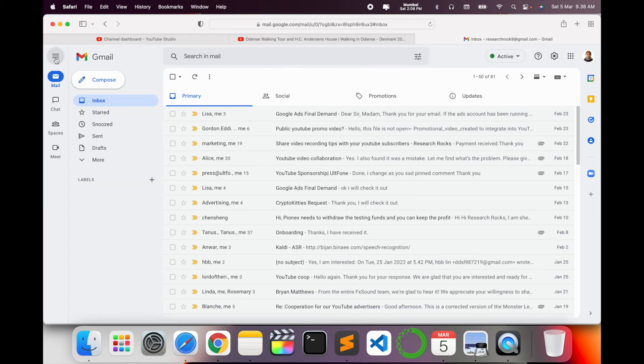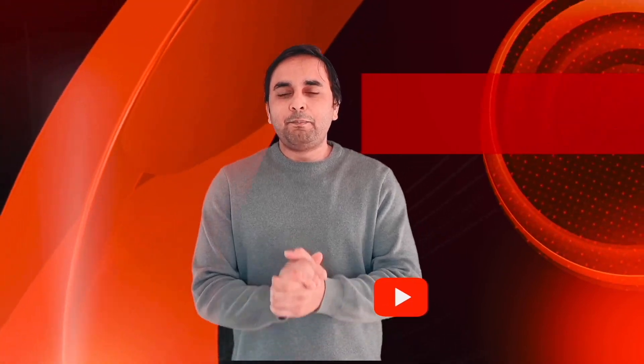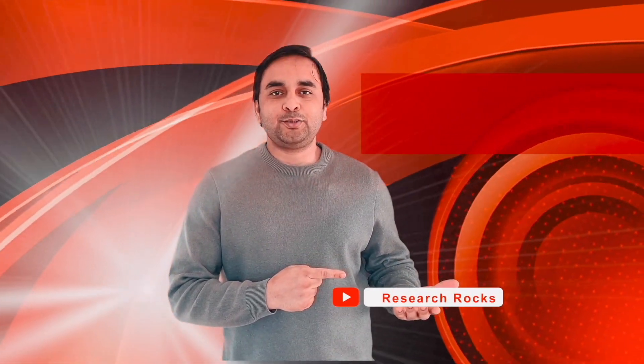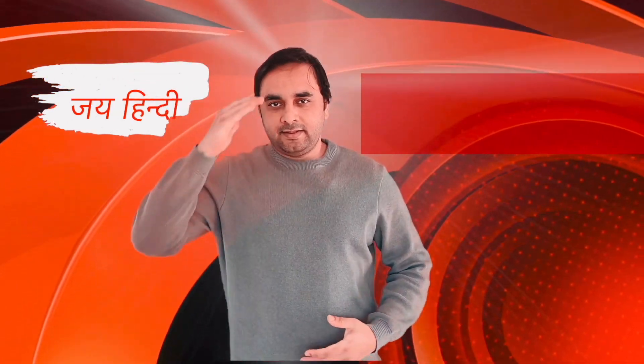It's quite an amazing feature Gmail is introducing. Hope you like this video. Before leaving, please subscribe to our YouTube channel Research Rocks. Till then, Jai Hind, Vande Mataram.